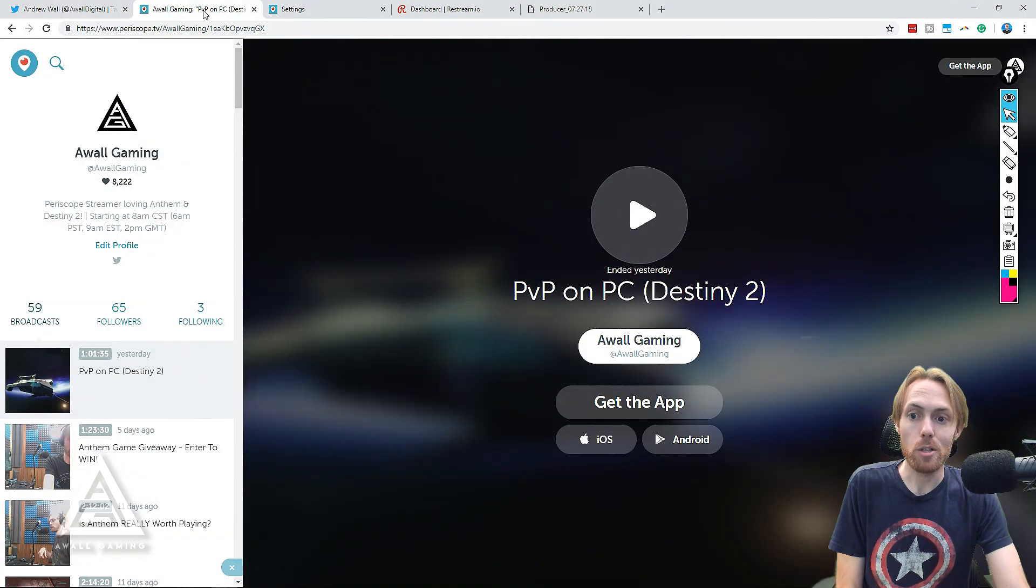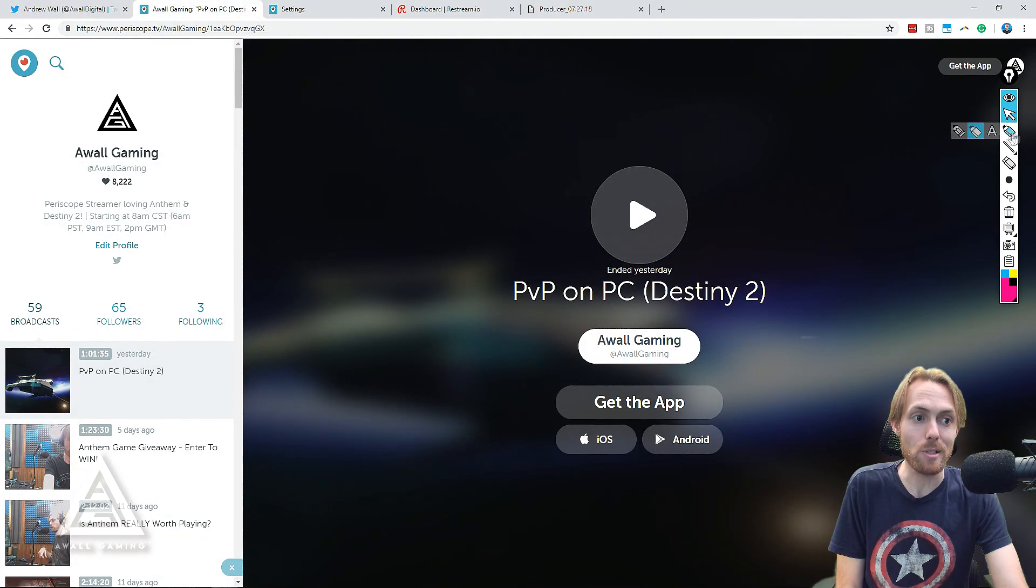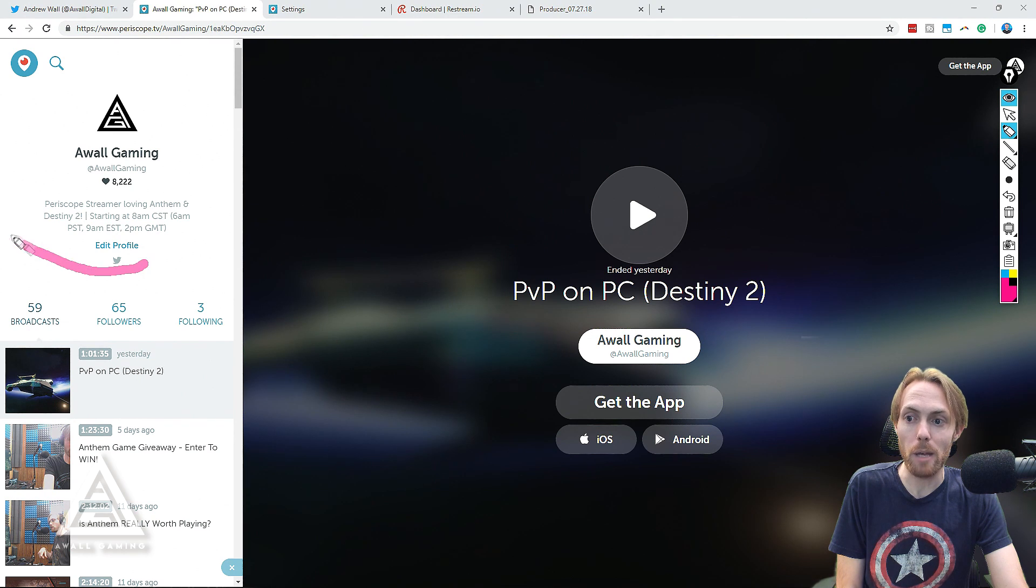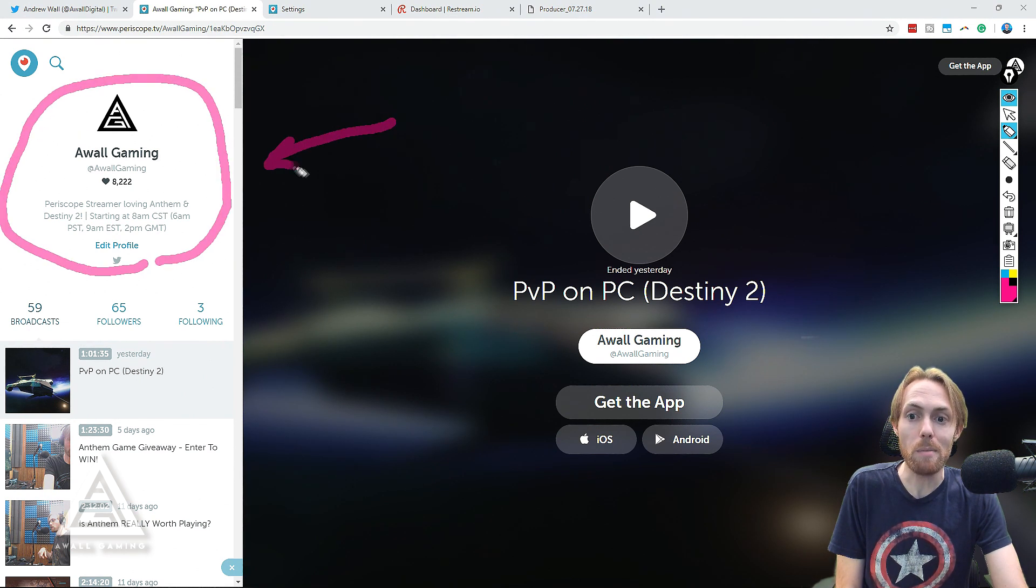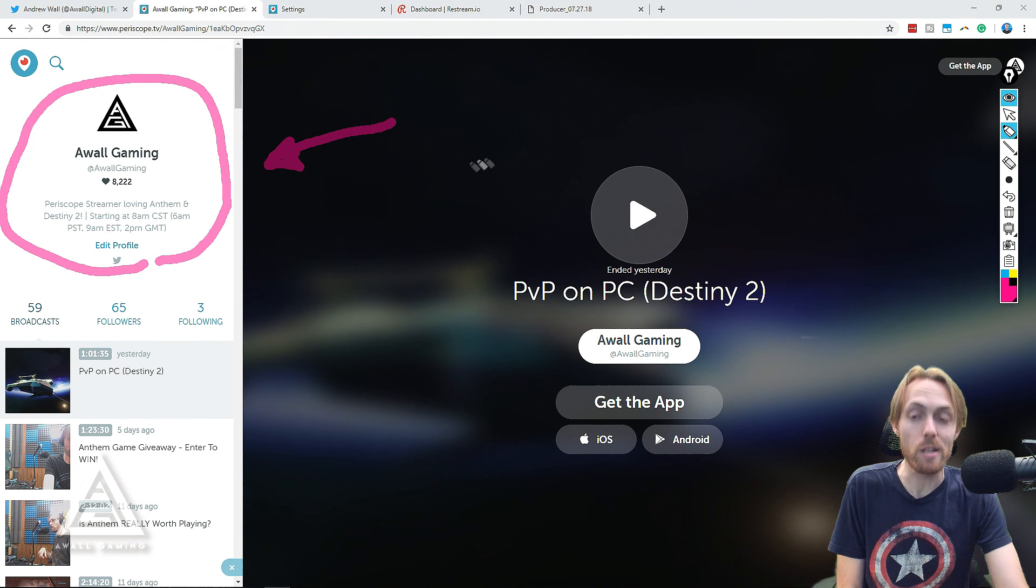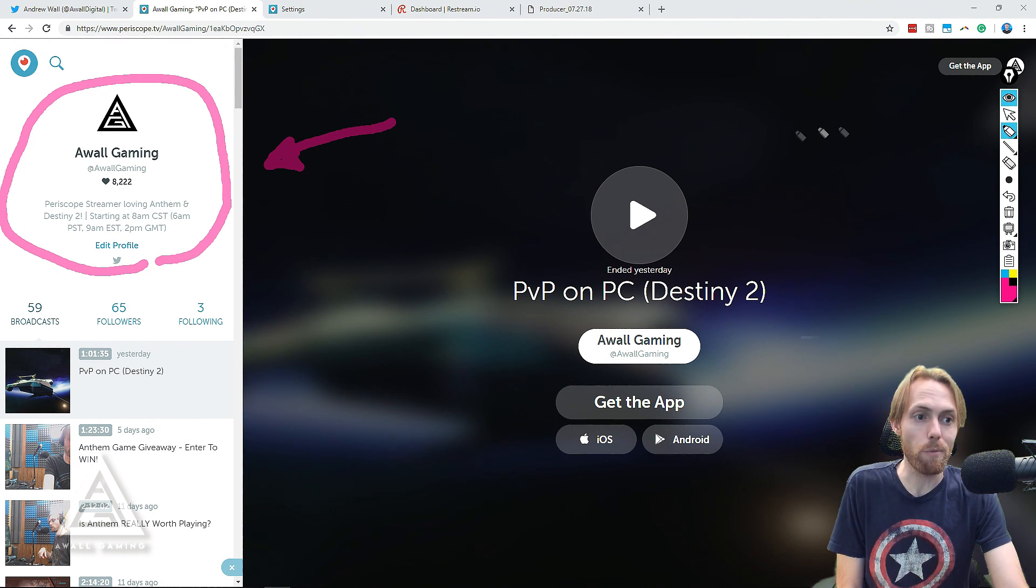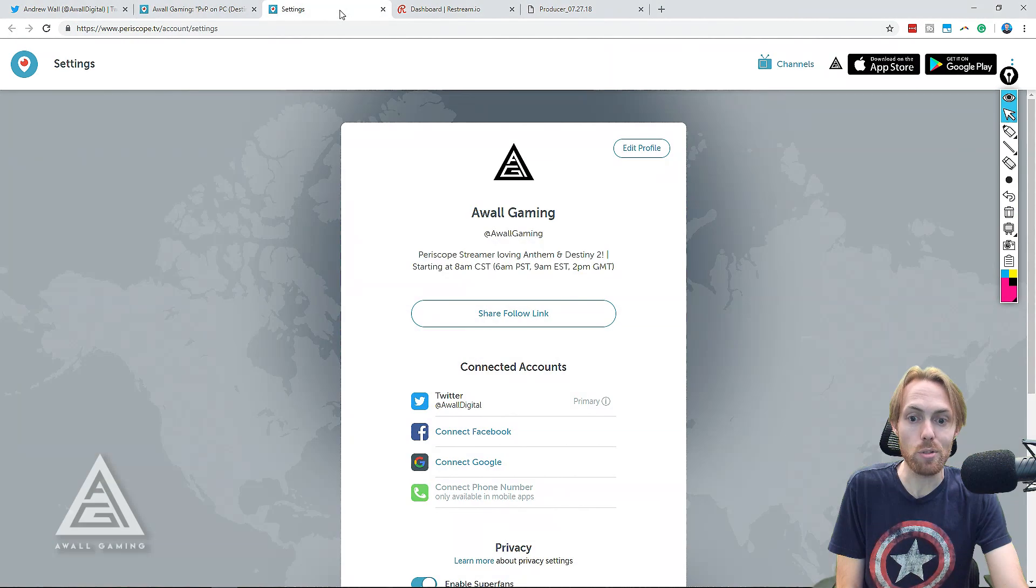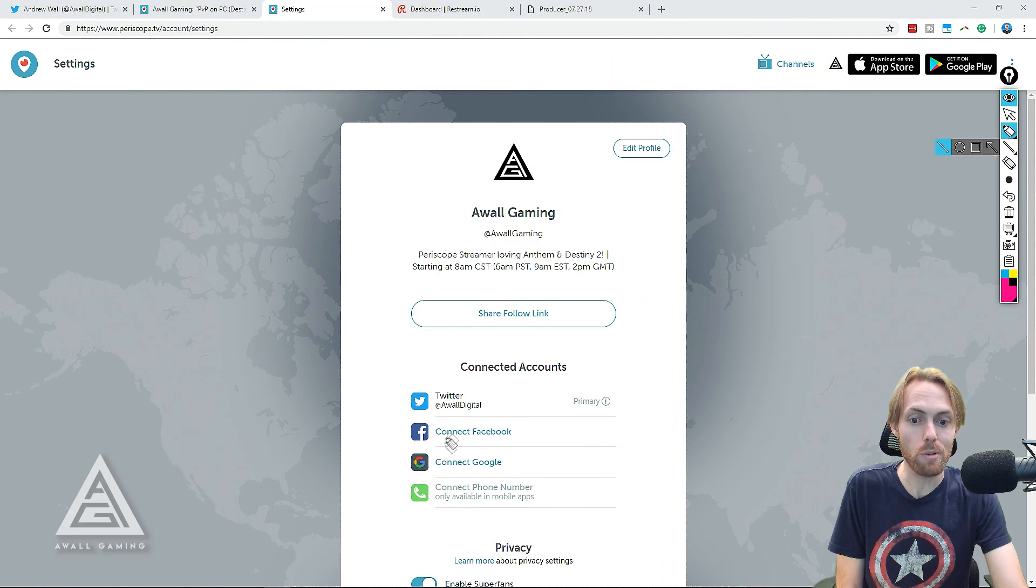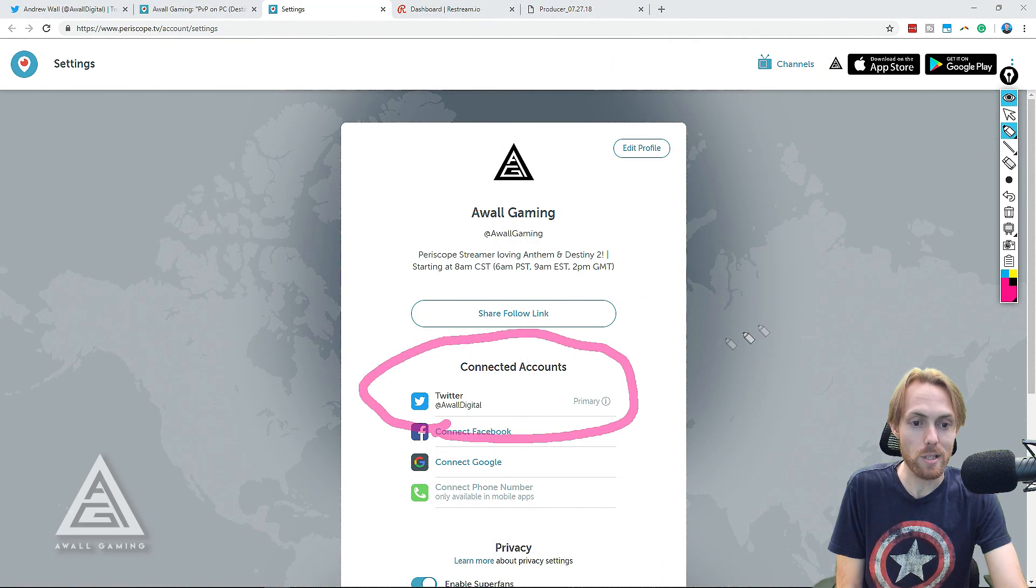Here's the deal. Twitter bought Periscope, a live streaming platform that people feel is irrelevant or out of date many, many years ago. Well, guess what? It's not irrelevant. It is freaking amazing. Sign up for an account today and connect it directly to your Twitter account and make your Twitter account the primary account that is connected.